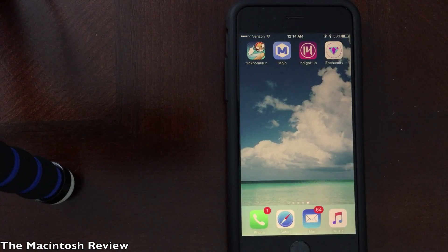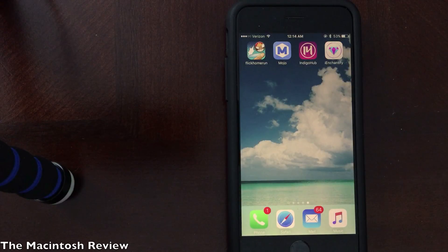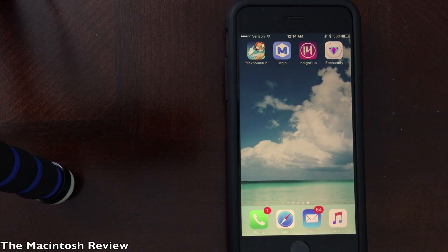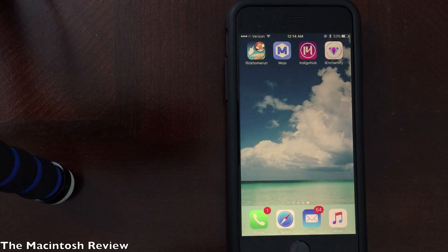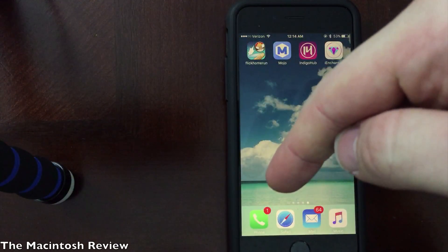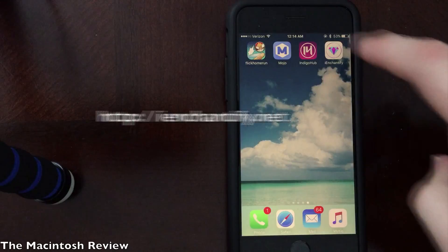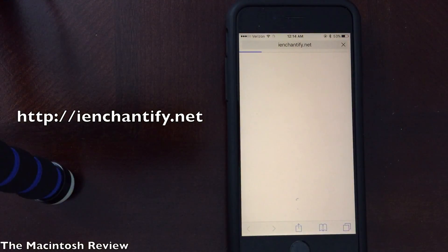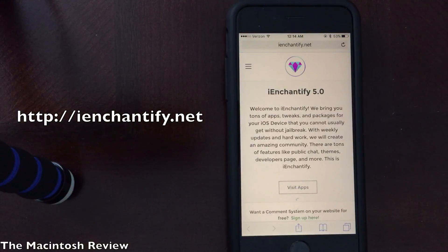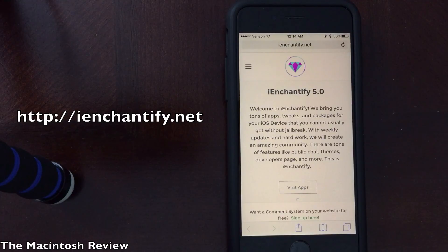First up, you want to install the iEnchantify shortcut onto your device. This app allows you to install the themes directly onto your iPhone, iPad, or iPod Touch, and the link to the website will be down in the description. It's www.ienchantify.net — I-E-N-C-H-A-N-T-I-F-Y.net.